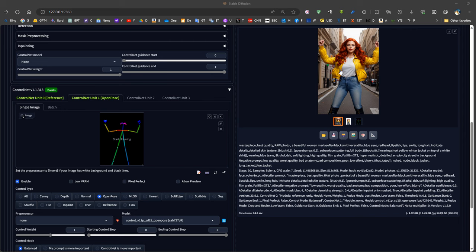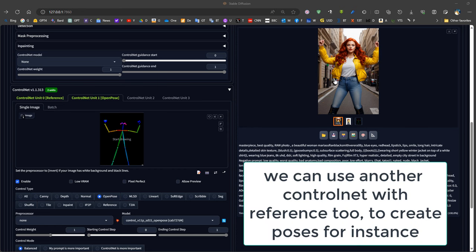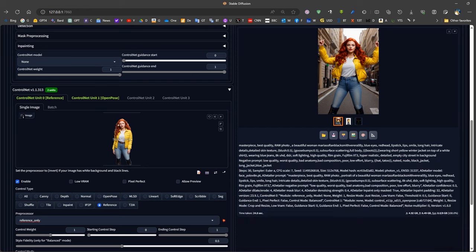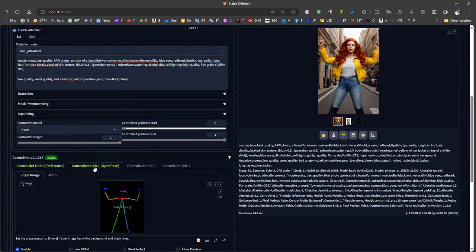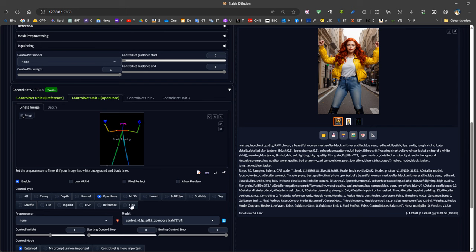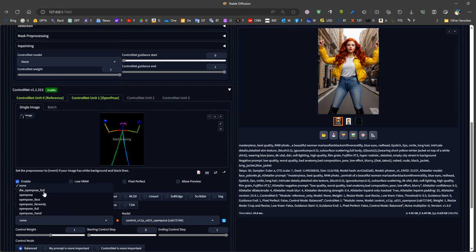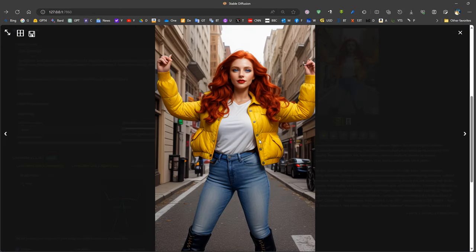In order to have the same clothing style with the same face, we can use multiple ControlNets. In the first ControlNet we put a reference picture and use the Reference model. In the second ControlNet we use OpenPose — specifically DW Pose Full, which is slightly more accurate than OpenPose, using a ready-to-use pose as the preprocessor. We then run the generation and get a picture with the same face and almost the same clothing style. We can also generate using a batch folder to produce a large number of images.